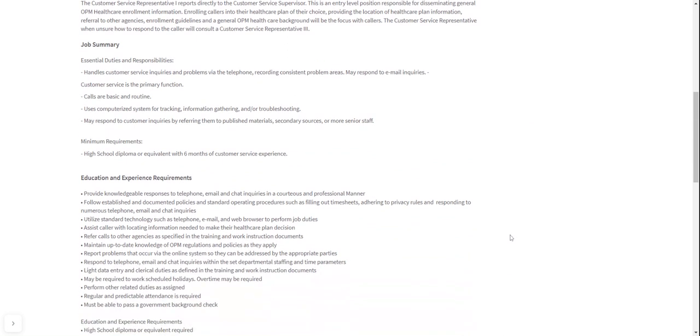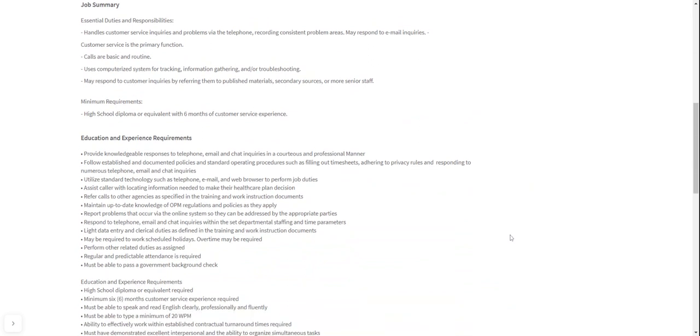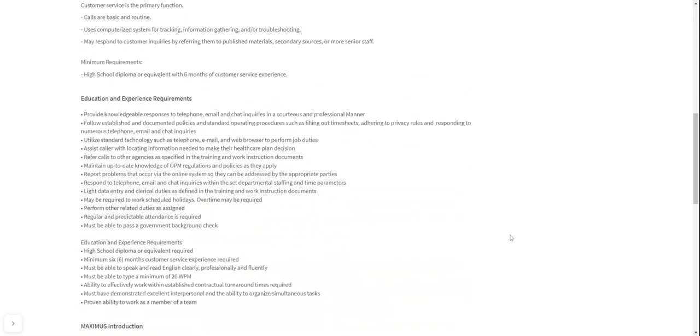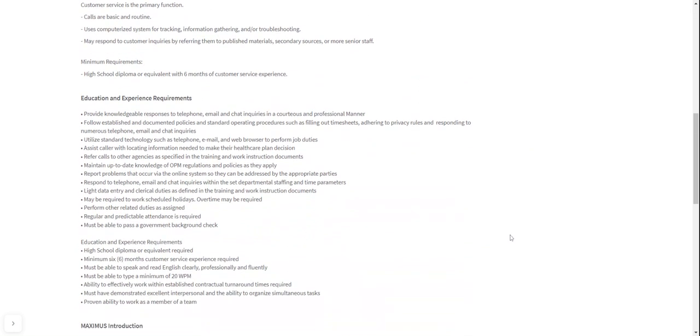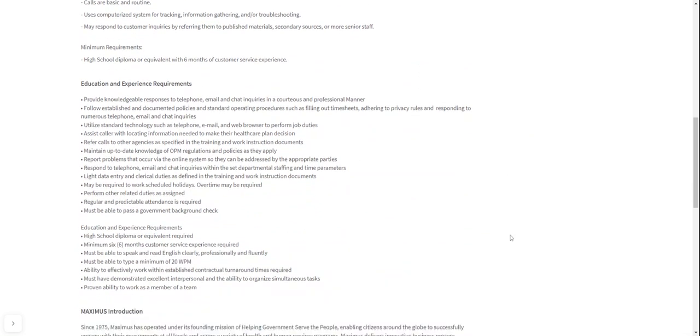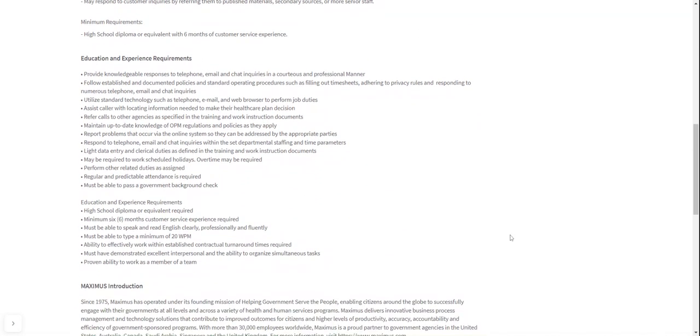The minimum requirements is that you need a high school diploma or an equivalent such as a GED with six months of customer service experience. So if that's you and you have that, then go right ahead and apply for this job. And then you may be required to work scheduled holidays, overtime may be required as well. Performing other related duties as assigned, regular and predictable attendance is required, and you must pass and be able to pass a government background check as well.